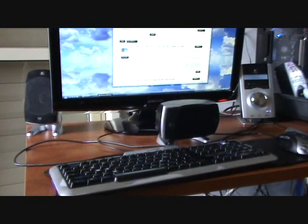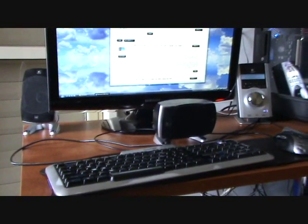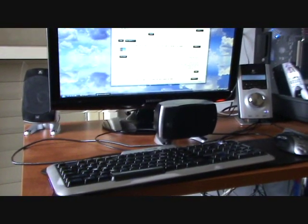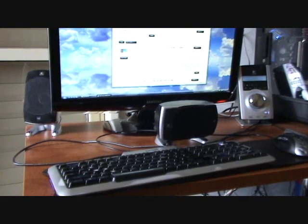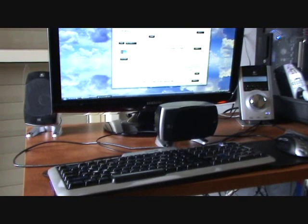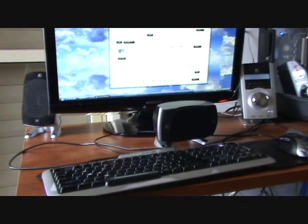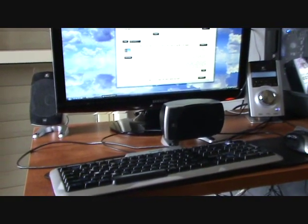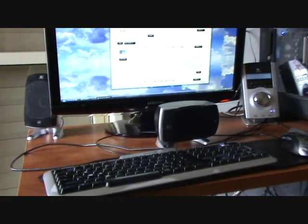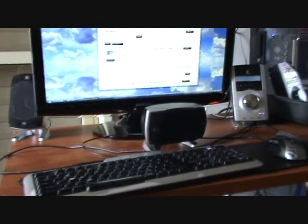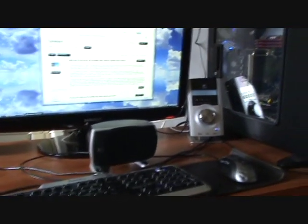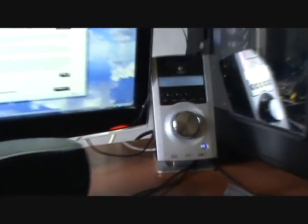I have the Logitech Z5500 digital speakers now for a week and they work fine, but there is an issue with the optical input.